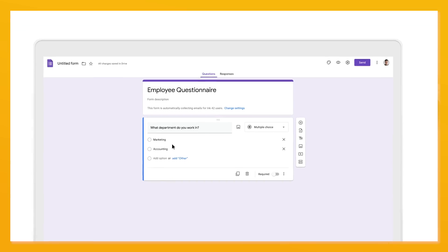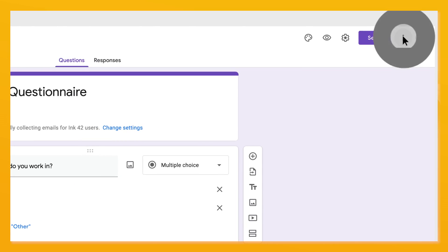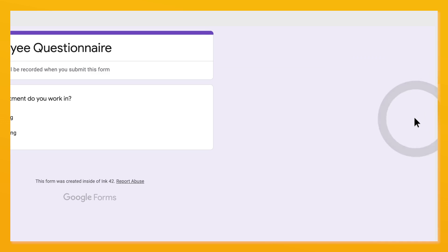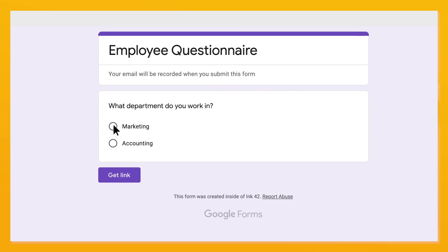When you're creating a form, click on settings, then the three dots, and select "Get pre-filled link." From there, you'll be given a chance to fill in what you want auto-populated in a form. At the bottom, click "Get link." When you send that link to someone and they click on it, those specific questions will be pre-filled for them in the form.